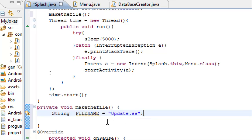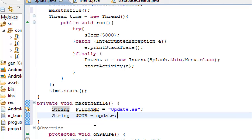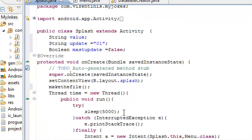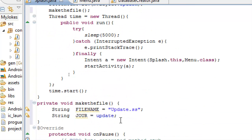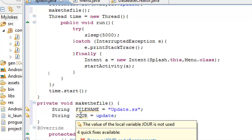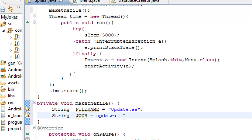Now we will need another variable, string variable name jour and it will be equal to our update value. And if you remember the update value, we give to our update value 01. So the jour will be equal to 01 for the first time.